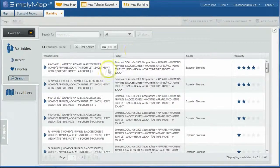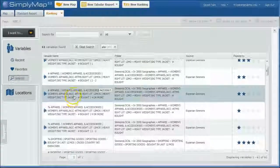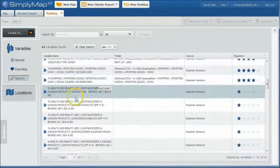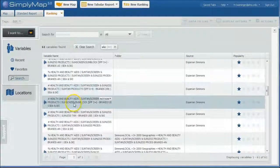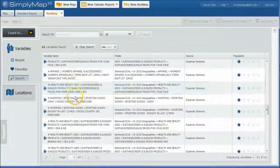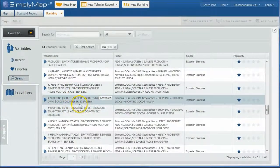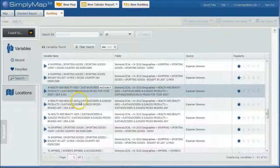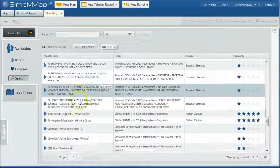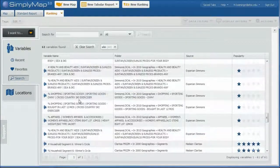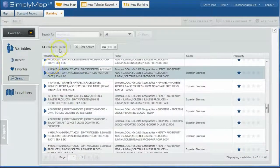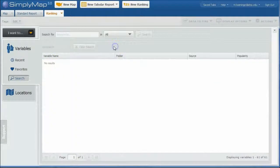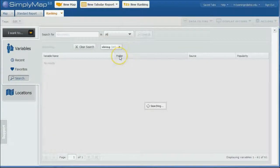We get 61 variables. We get women's apparel, lots of shopping stuff, people who bought a particular kind of sunscreen, people who own a cross-country ski exerciser. So you can see how sometimes searching can get you lots of different kind of stuff. Let's get rid of that and let's try S-K-I-I-N-G. Let's do skiing.